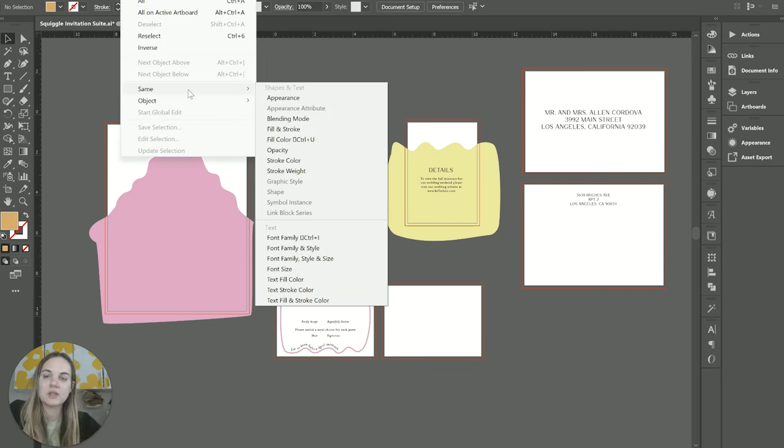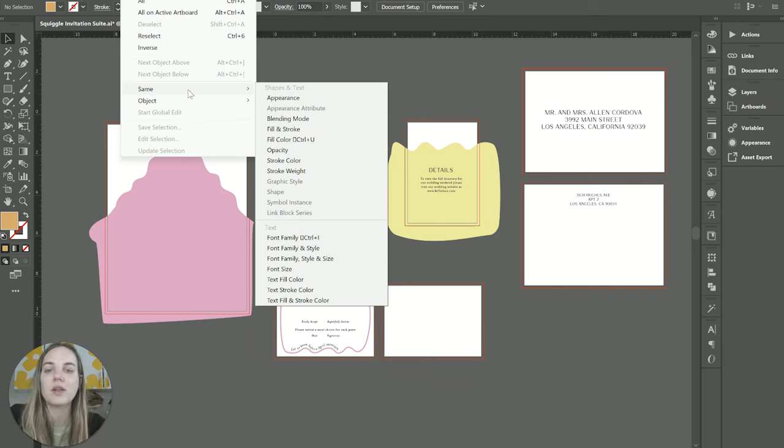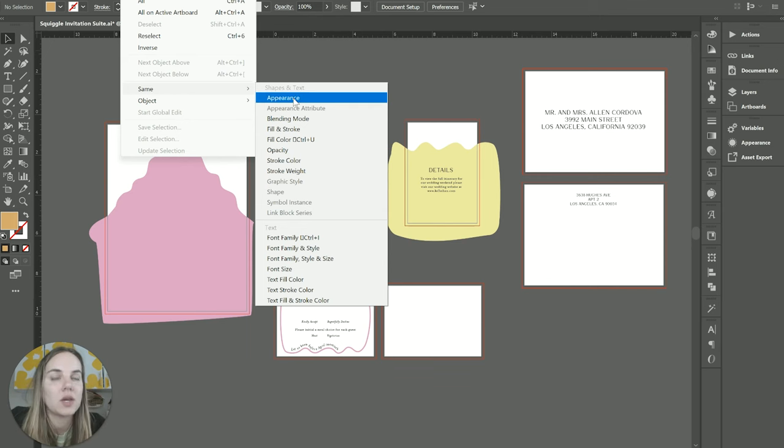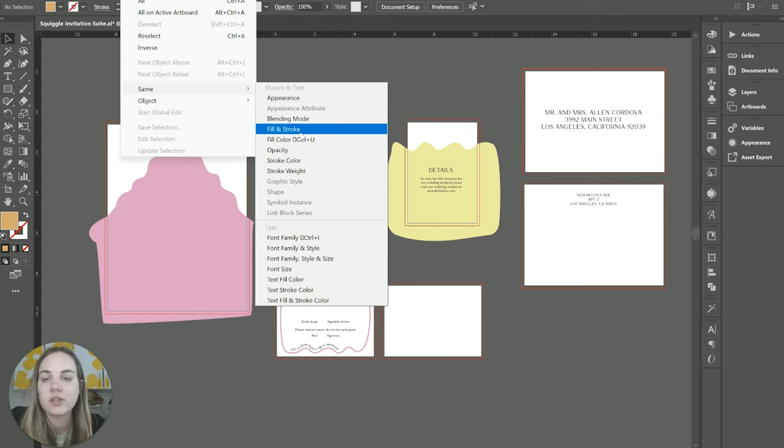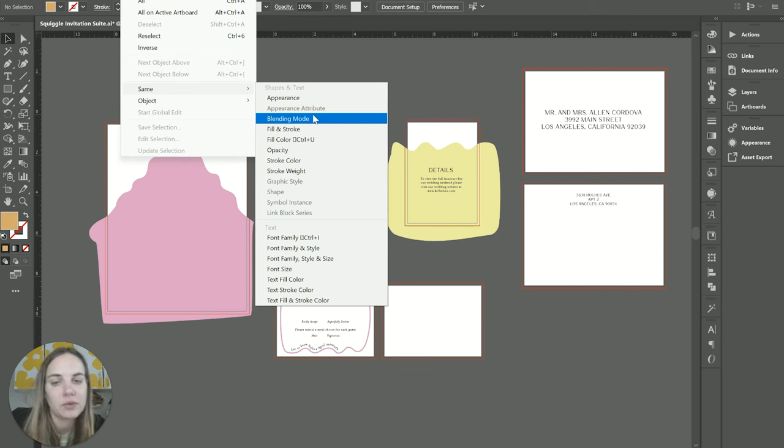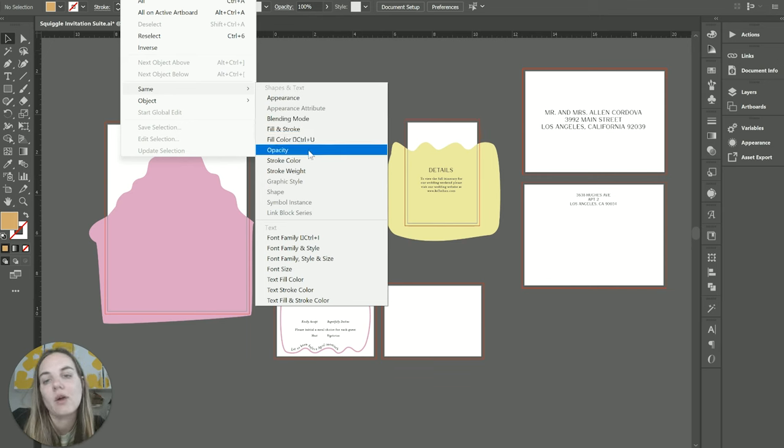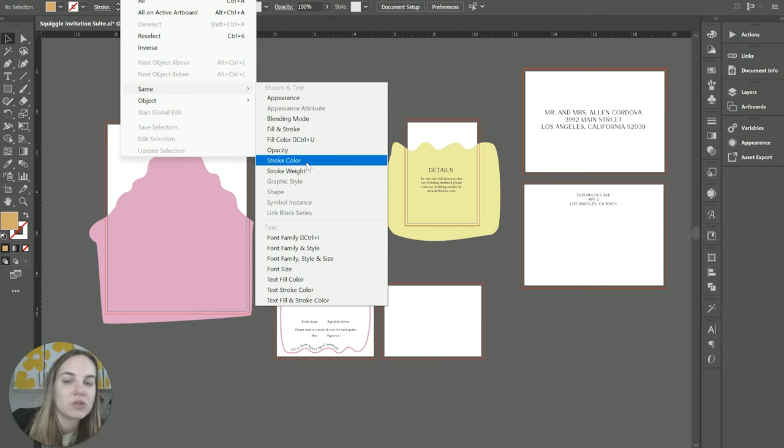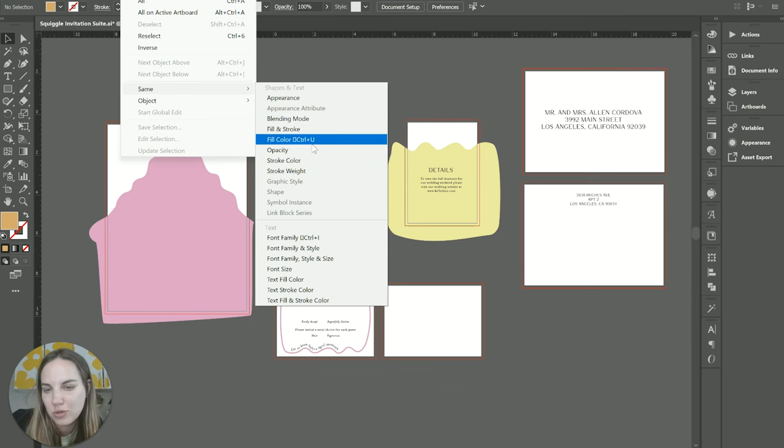And then I absolutely love the Select Same panel because there's so many options here. I'm not going to show you every single one, but Appearance would be anything with the same opacity, fill and stroke color, blending mode, fill color, opacity, stroke color, stroke weight. There's just so many different options.